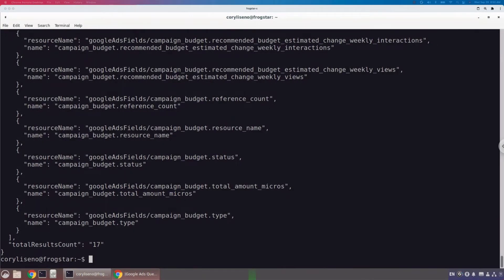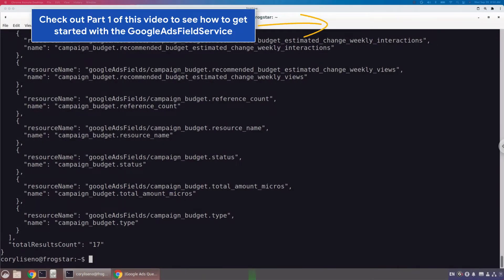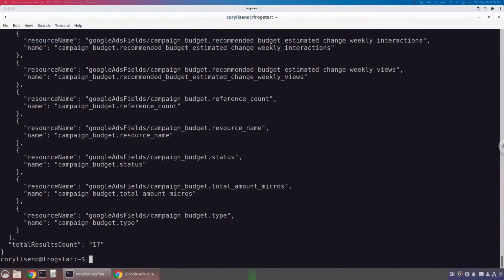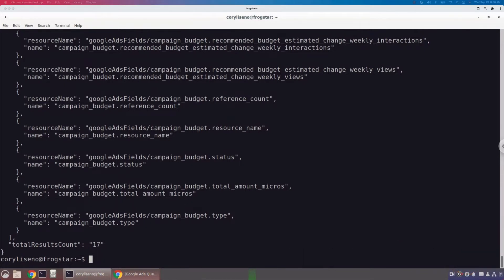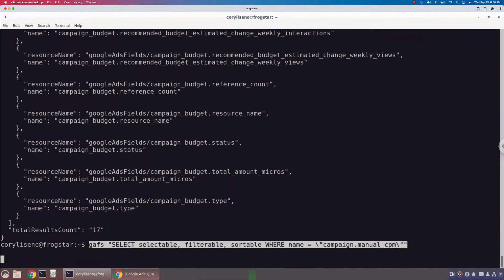Now that we know what fields can exist within a query for the campaign resource being in the from clause, we need to understand which of those fields can exist in the select clause, the where clause, and the order by clause. Not all fields can exist in all clauses — a field is often selectable but not filterable. There are actually filterable, selectable, and sortable metadata fields on each object.